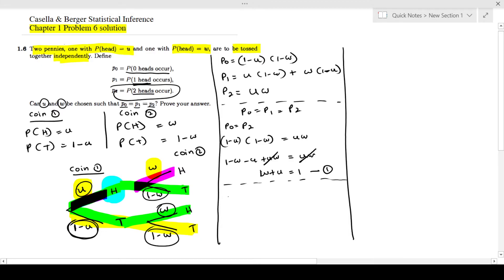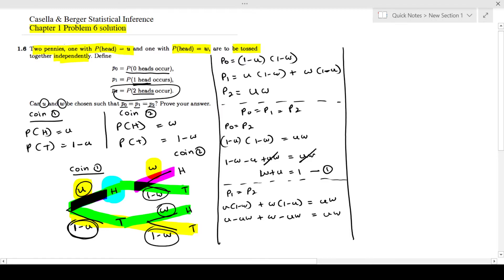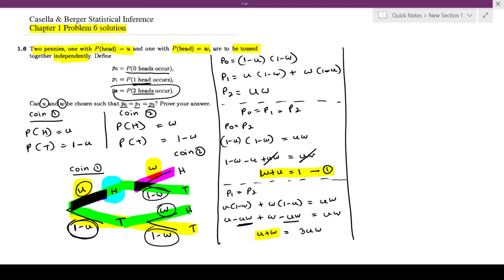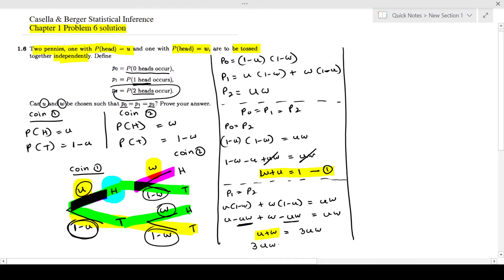Next, I'll set p1 equal to p2: u(1 minus w) plus w(1 minus u) = uw. Expanding: u minus uw plus w minus uw = uw. Moving the two negative uw terms to the right side gives u plus w = 3uw. From Equation 1, u plus w = 1, so substituting gives 3uw = 1, meaning uw = 1/3.